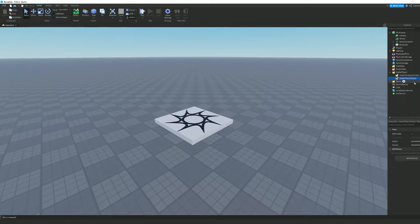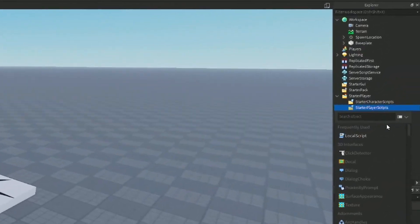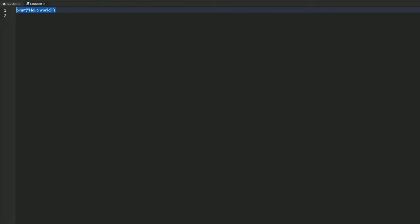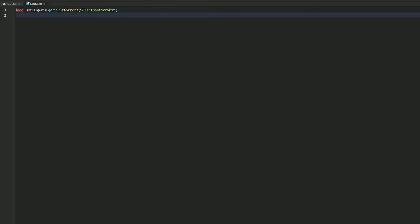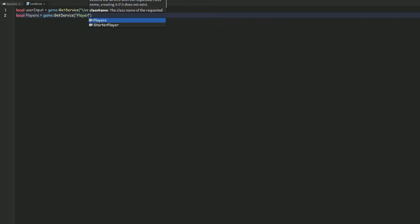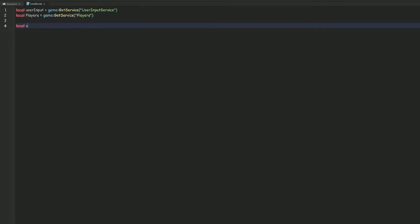We can get started by inserting a local script into StarterPlayerScripts. Then we do: local userInput = game:GetService('UserInputService'), and then local players = game:GetService('Players').